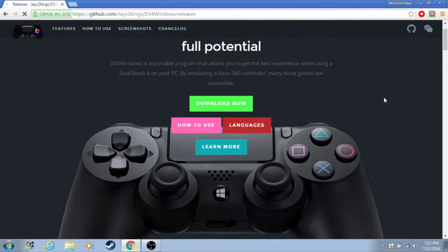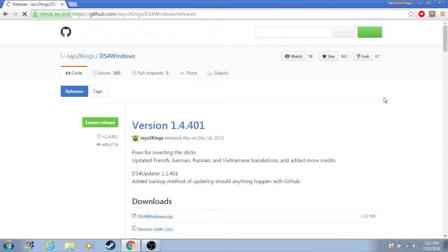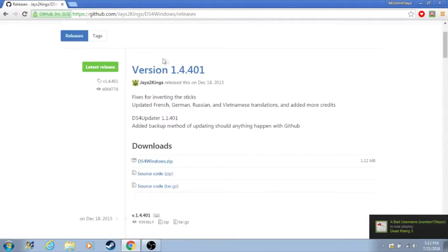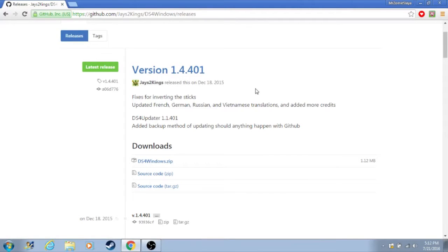That'll take you to the second page. Here you can see the downloads. There are several versions. Right now mine is 1.4.401, but it could be different depending on when you're watching this.